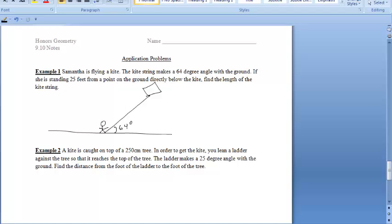Samantha is standing 25 feet from a point on the ground directly below the kite. That point falls right here, and she's standing 25 feet from it. We want to find the length of the kite string, which I'm calling X. This is our right angle, so we're given an angle, one side of our right triangle, and we want to find the other side.